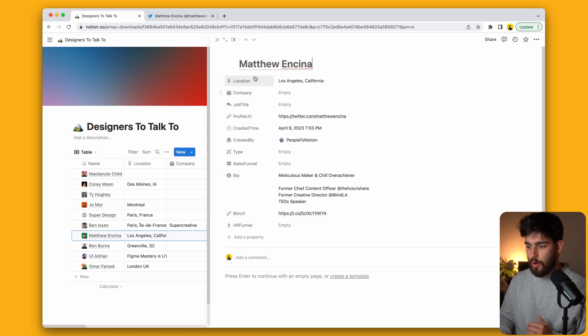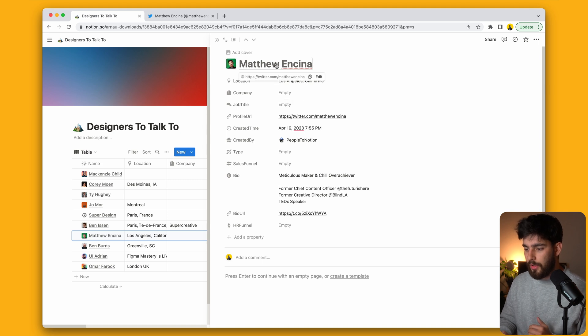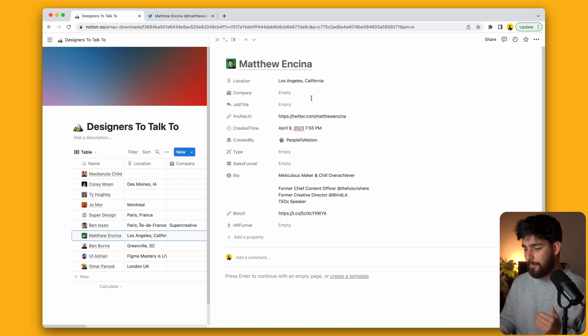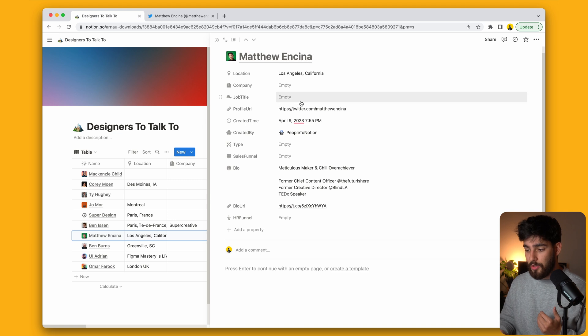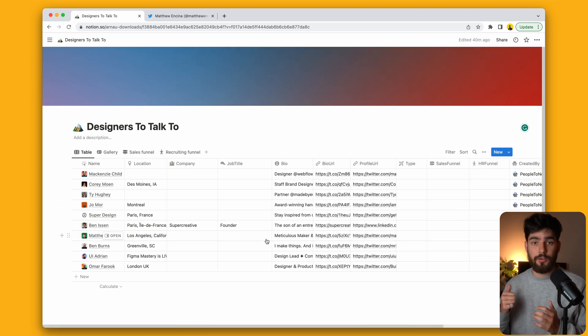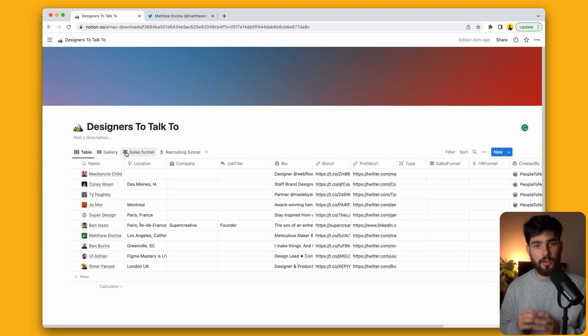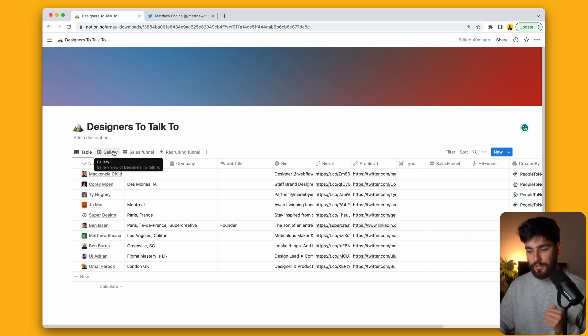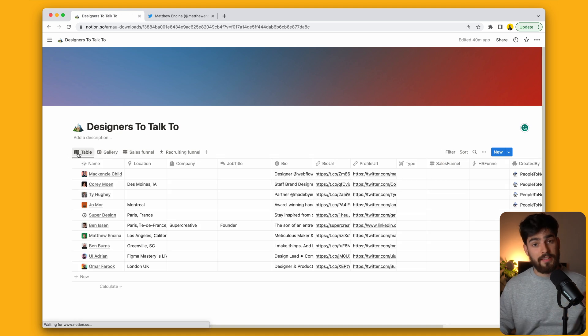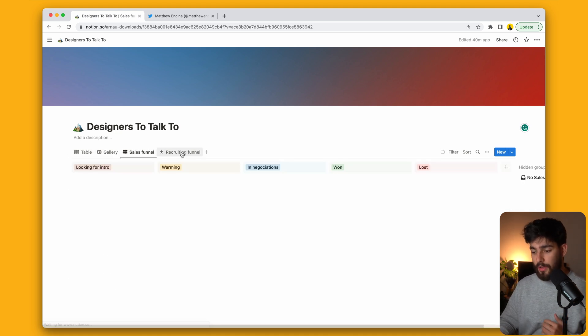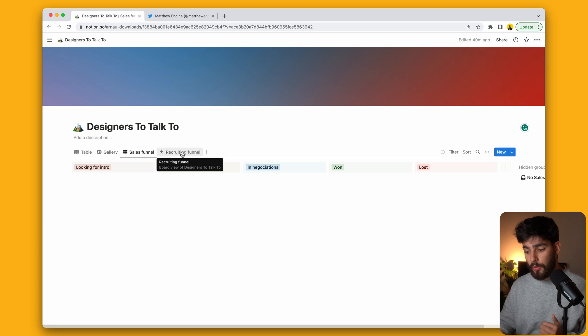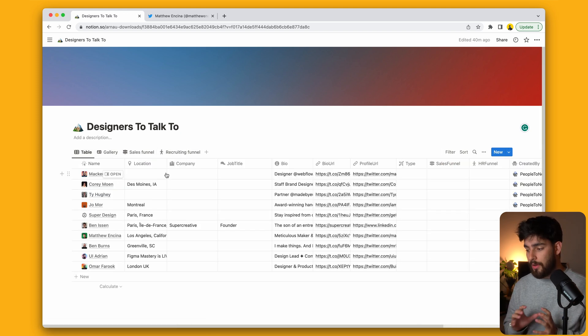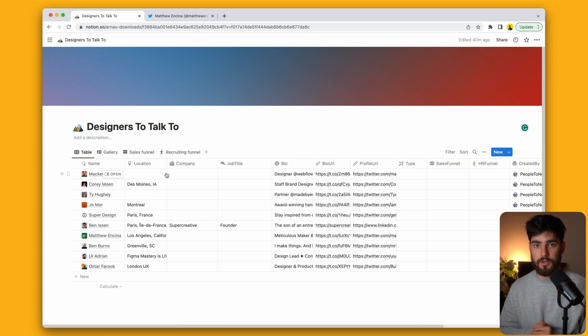And this works both in LinkedIn, but also in Twitter. So here we have the example. And the cool thing is that once you open up that profile, you have a link to where you saved it from. You have the location, the company, the job title. So you can go ahead and fill this out and create a little database of either designers, people you want to hire, maybe job applications. So you can save company names, you can save all these different things, you can very simply manage it with different forms. Here you have a table, you have a gallery, you have a sales funnel, and also a recruiting funnel. So there's a lot of different ways that you guys can use this Chrome extension.